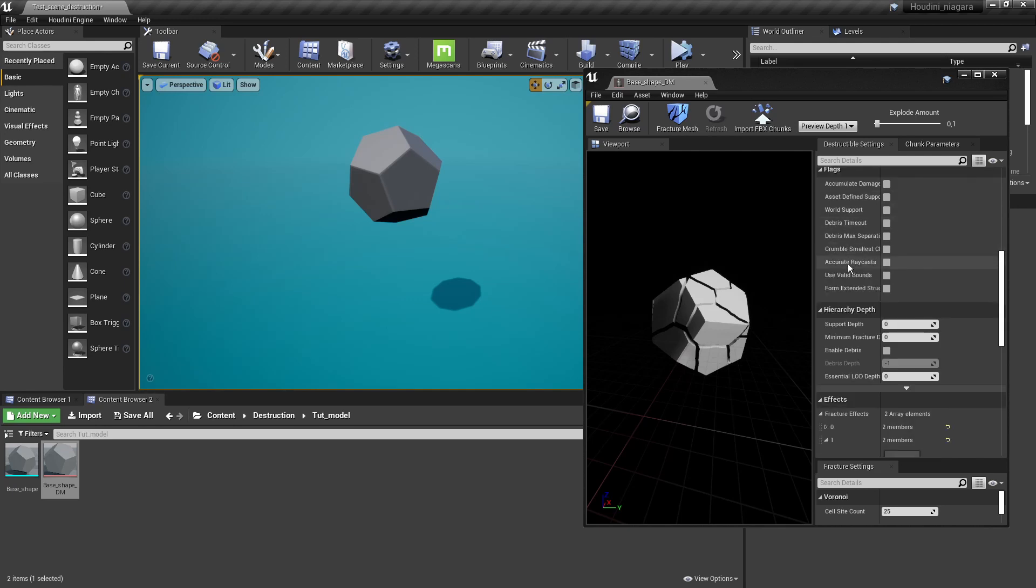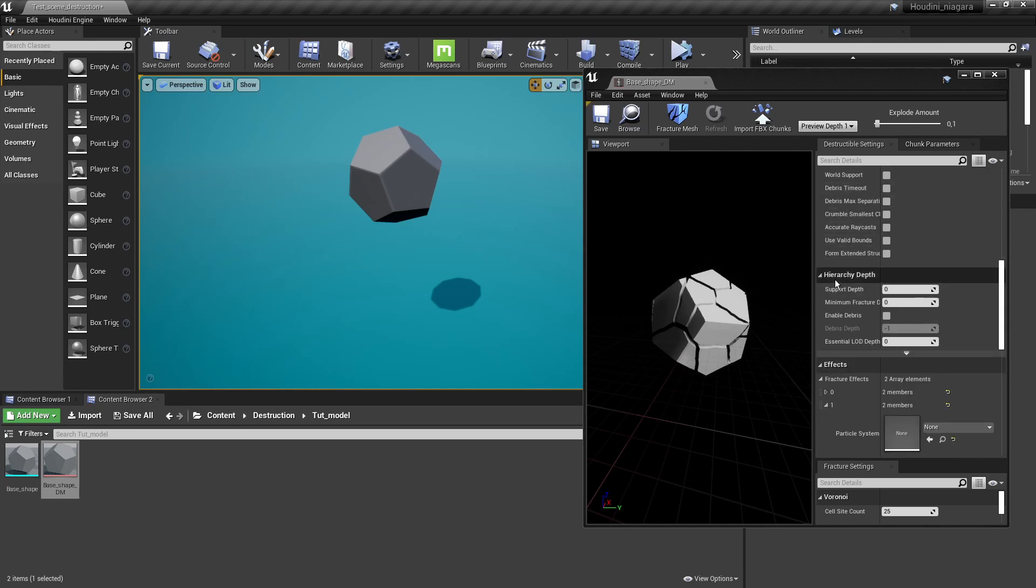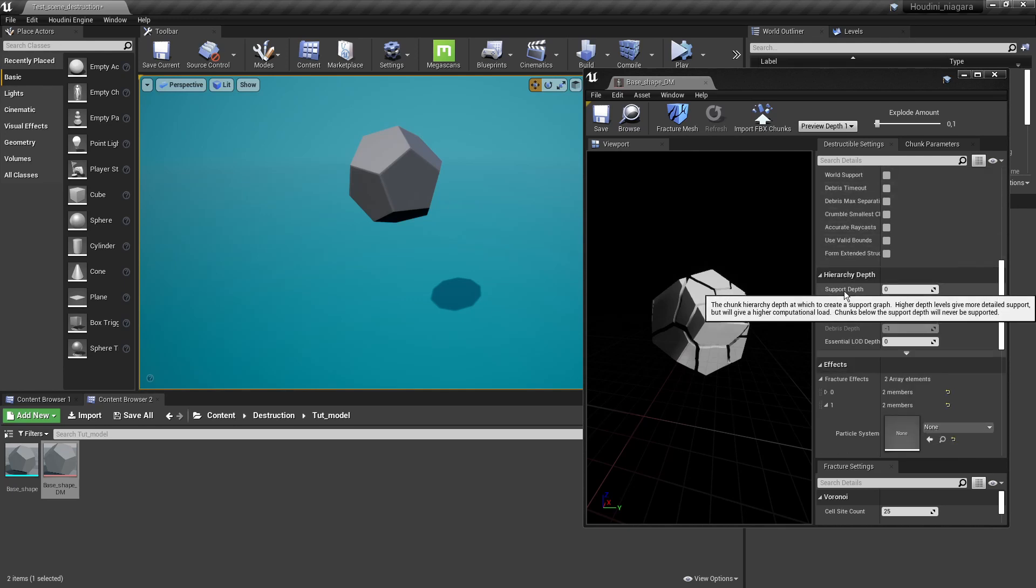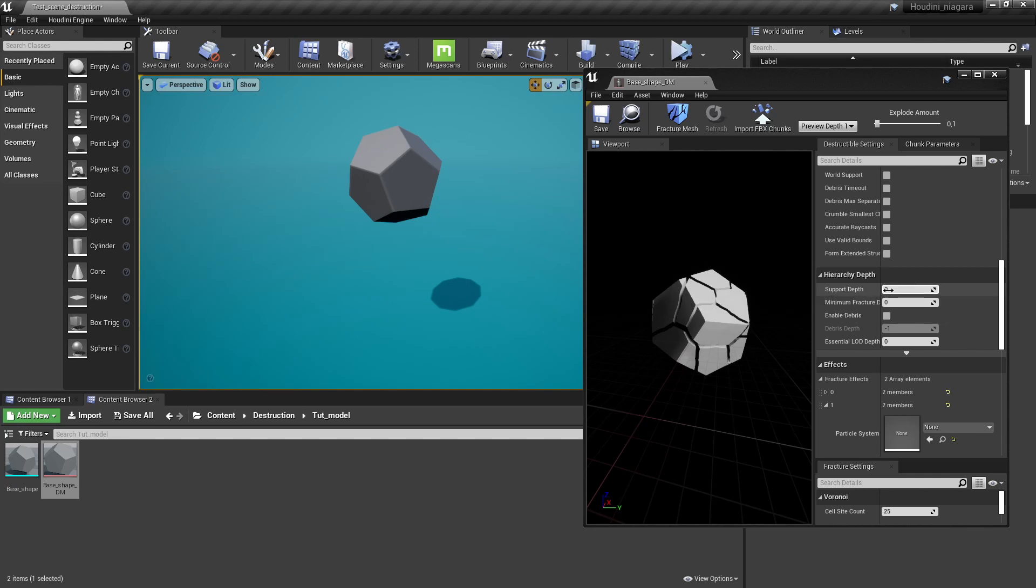But first of all what is also interesting is going to the hierarchy depth and we're going to increase this level here to actually have a better or higher detailed version of our simulation. So if I increase this to one it will sort of look at the different depths we have. So zero is the basic model and then one is our fractured model.